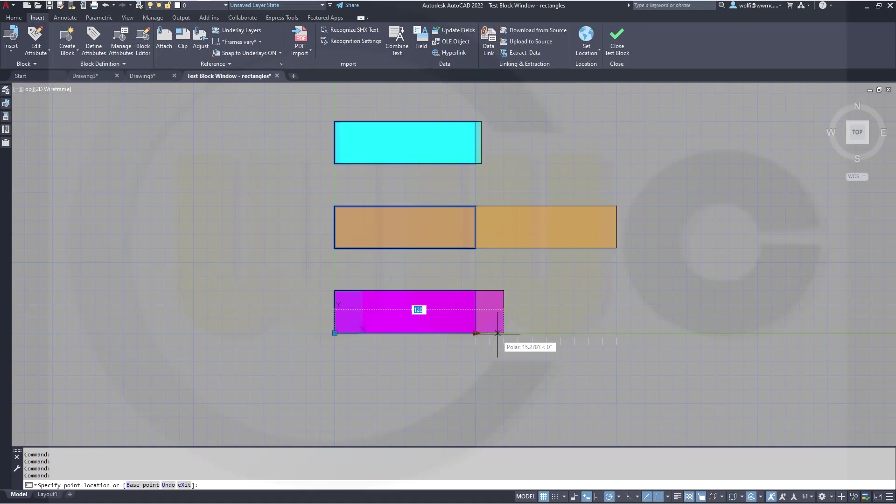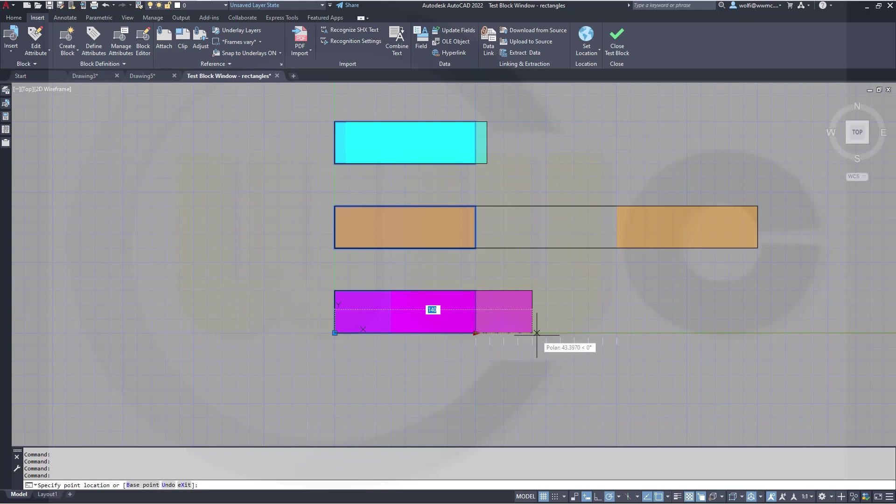the orange one will be stretched 50mm, that's five times as much. And if I stretch the magenta one 50mm, the cyan one will be stretched only one-fifth, 10mm.